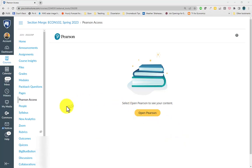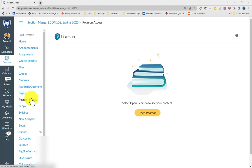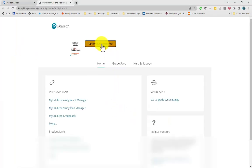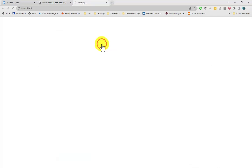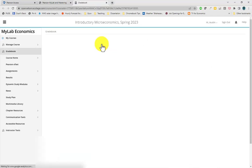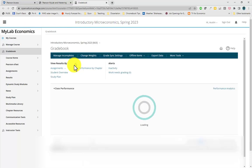To get to the Pearson study plan, click the Pearson access link in the course navigation menu, then open Pearson. A new tab will open. Click 'Open My Lab and Mastering,' and a new tab will open with you inside the course.